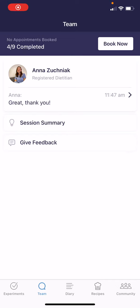Hi there, Anna the Dietitian here. In this video, I'm hoping to walk you through the team tab of the Constant Health app. The team tab is the second from the left tab on the app, and I'm going to start walking you through from the top of the screen to the bottom.